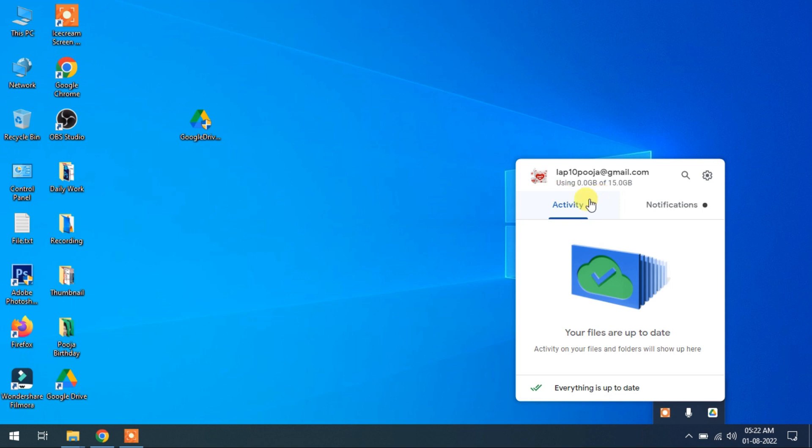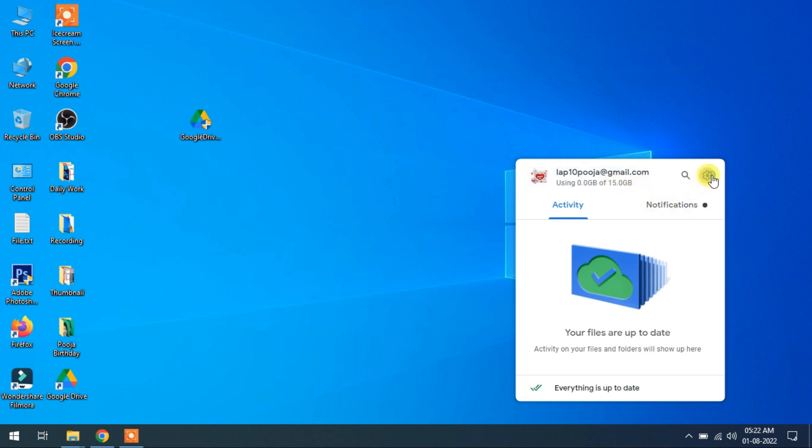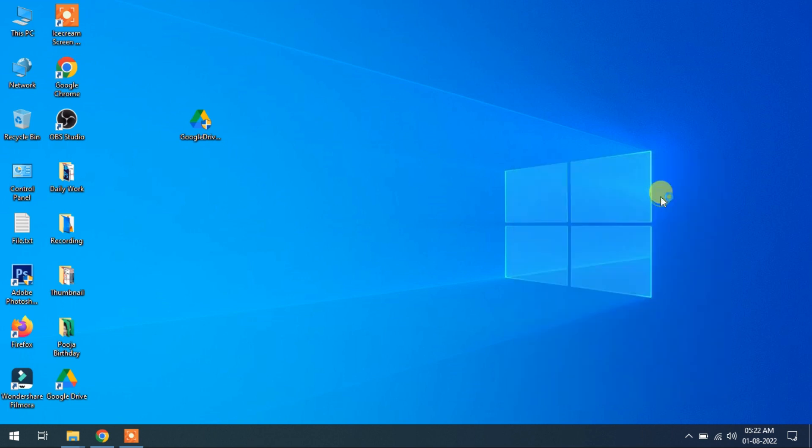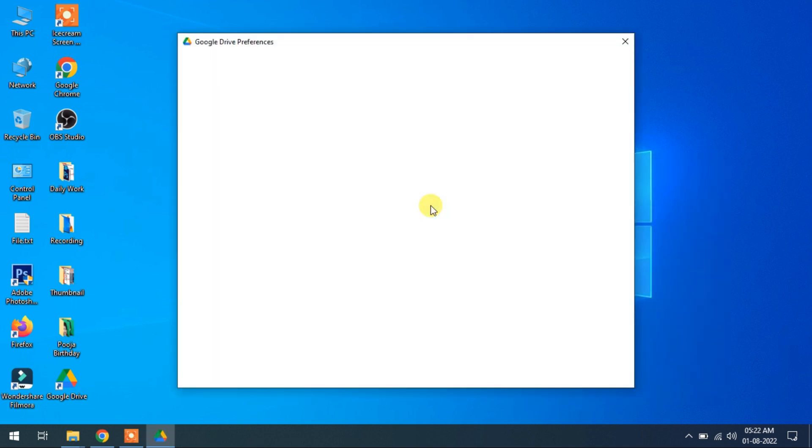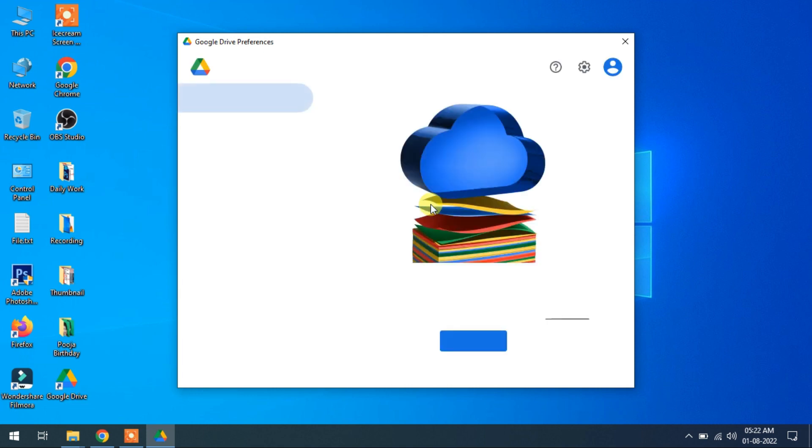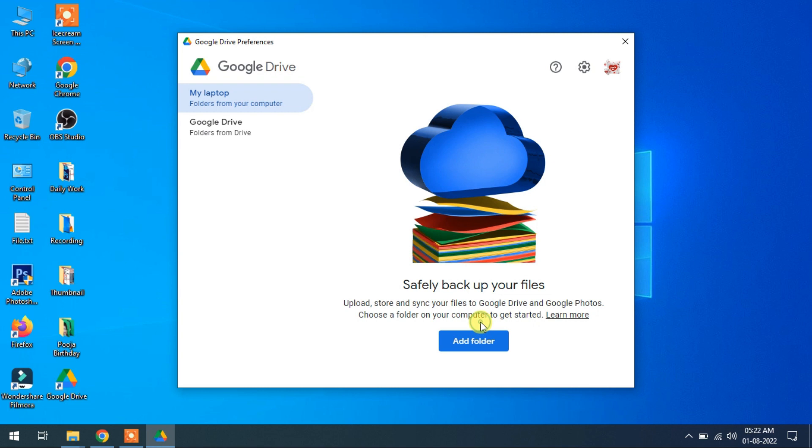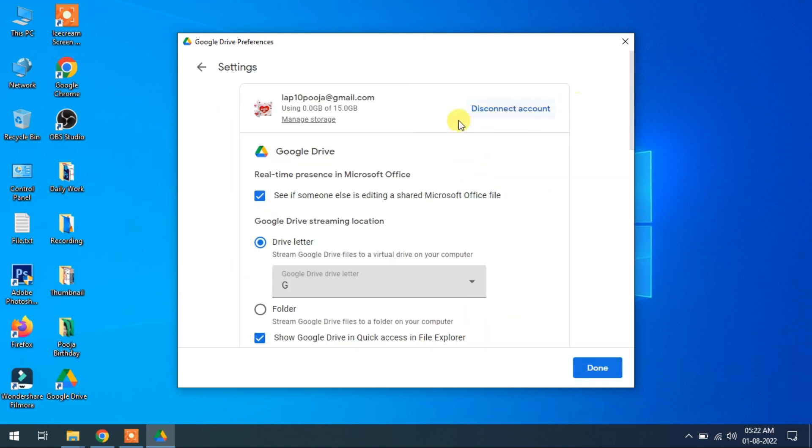So this is total space provided by Google Drive cloud server, that is 15 GB. So click on setting, preferences, trigger to no thanks.